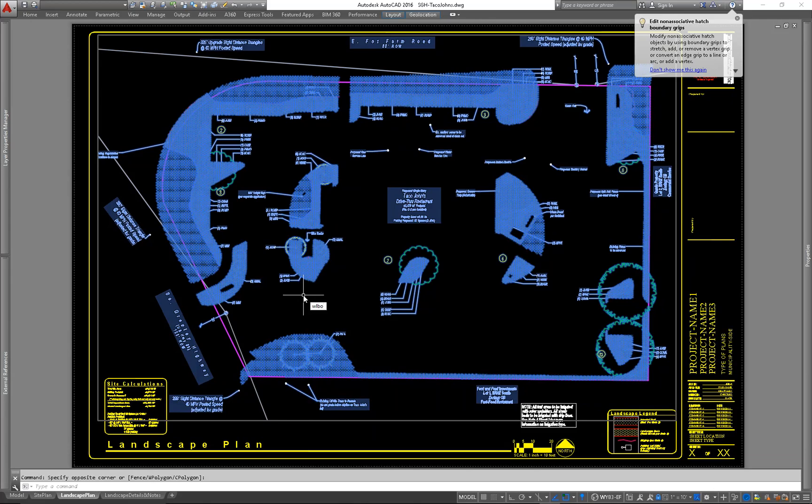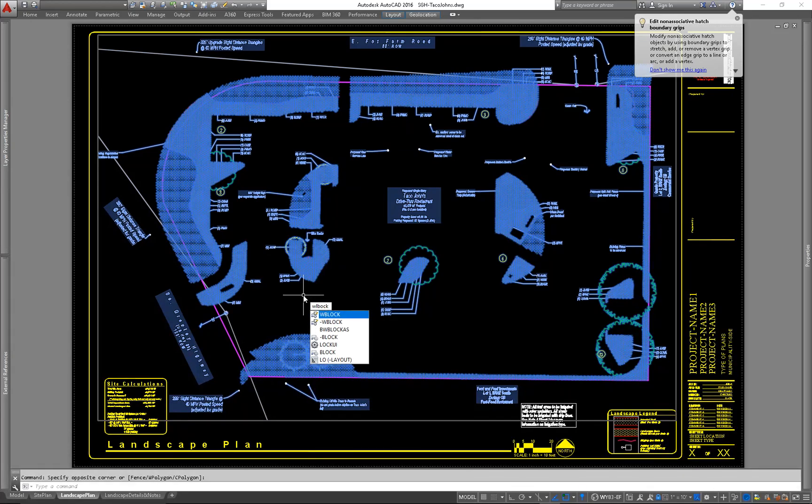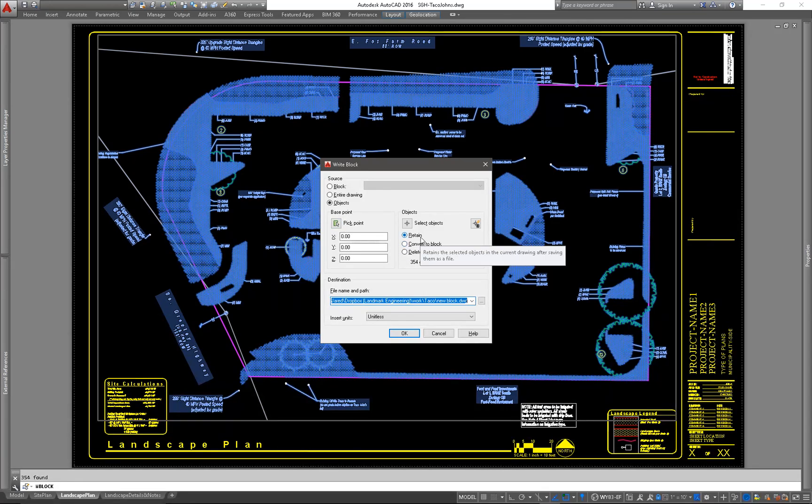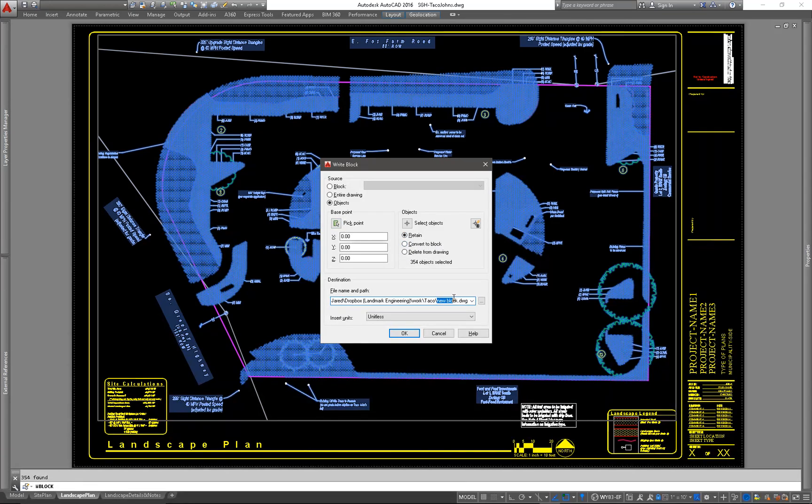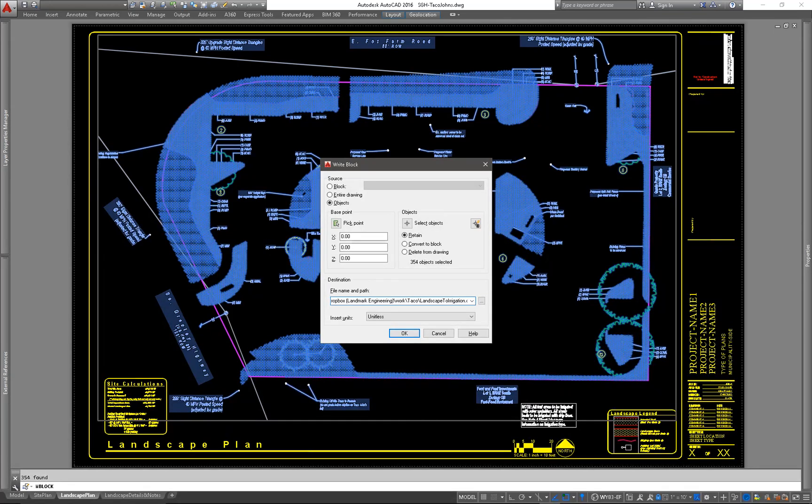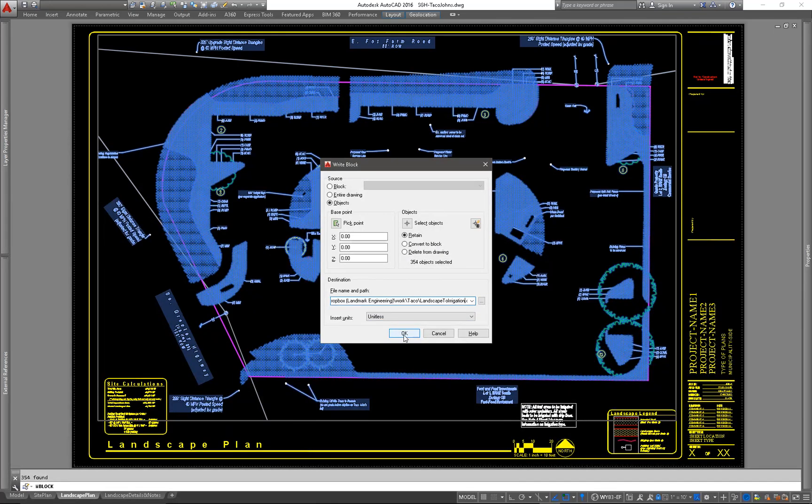And I can now W block that out. And if I keep the base point at 0, 0, 0, that means when I create this new landscape to irrigation, that base is going to be on the same 0, 0, 0 as the survey. So everything lines up perfectly.